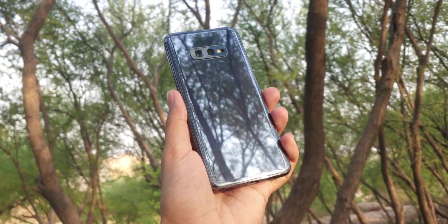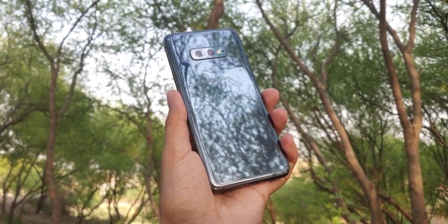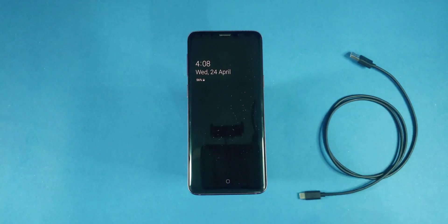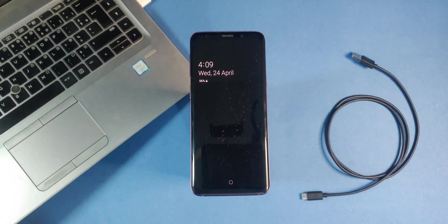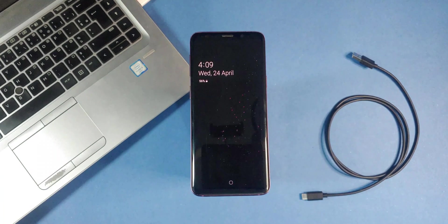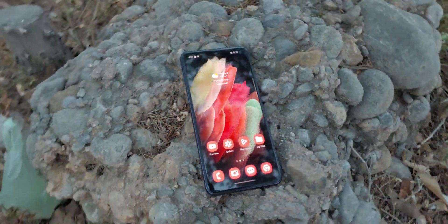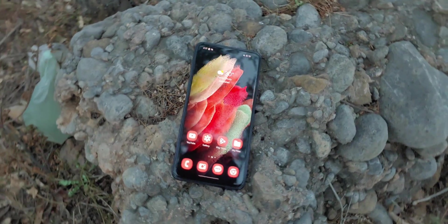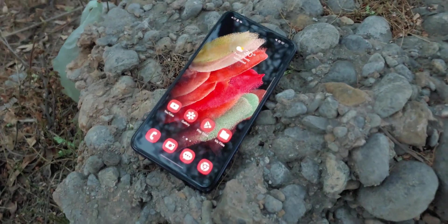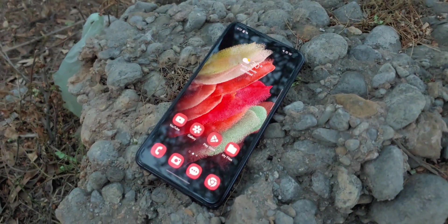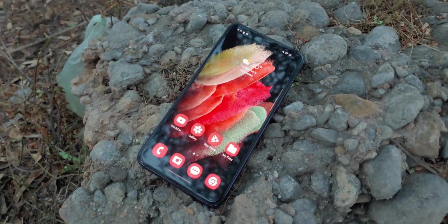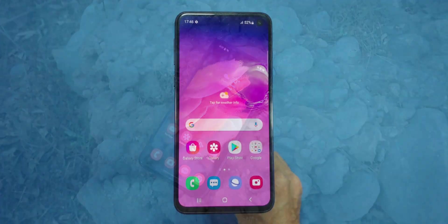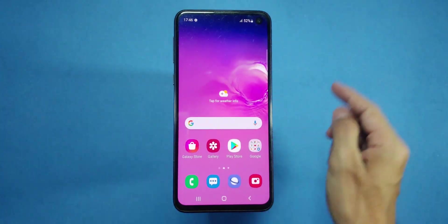So grab your Galaxy device with at least 50% battery, a USB cable to connect your phone to your PC, and a PC with internet access to download the necessary files. Now first, we're going to unlock the bootloader on our Galaxy device. But if your phone's bootloader is already unlocked, you can skip to the next section. To unlock the bootloader, follow these steps.